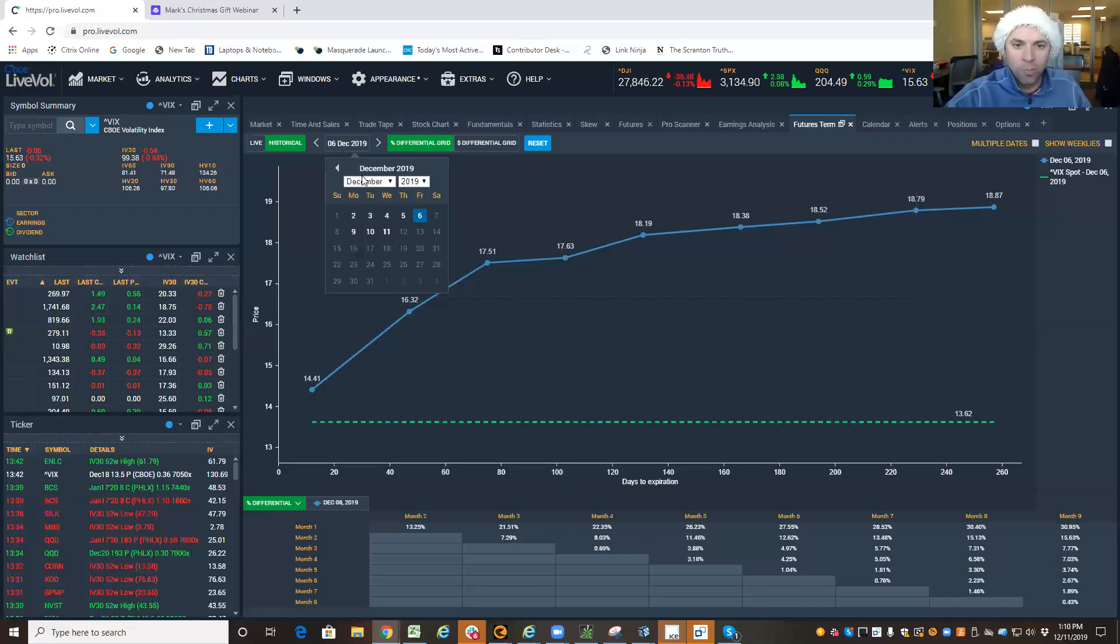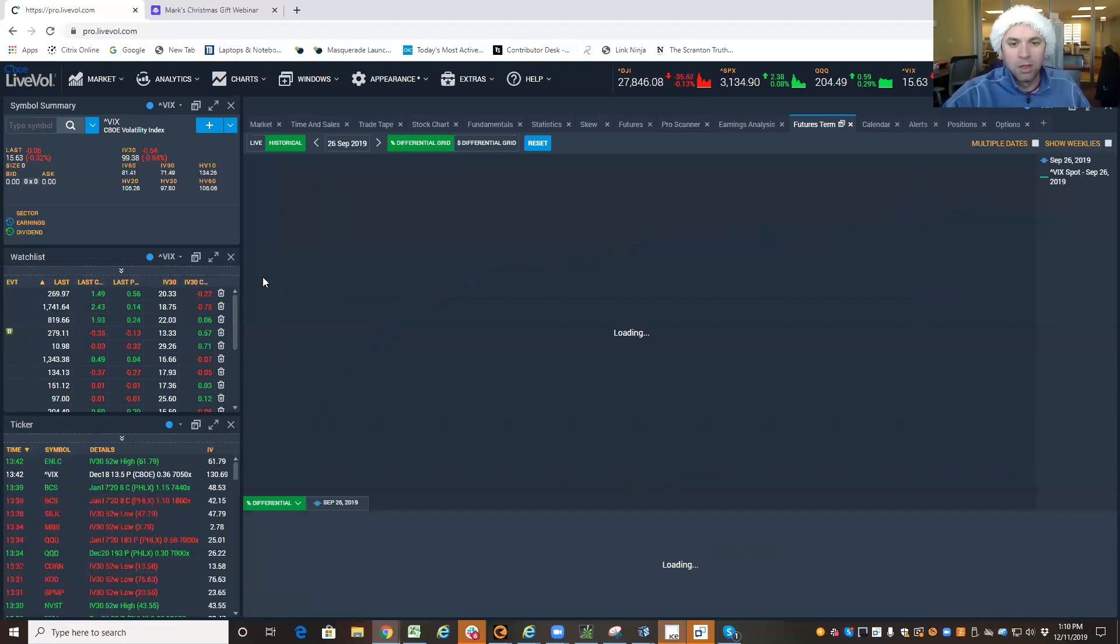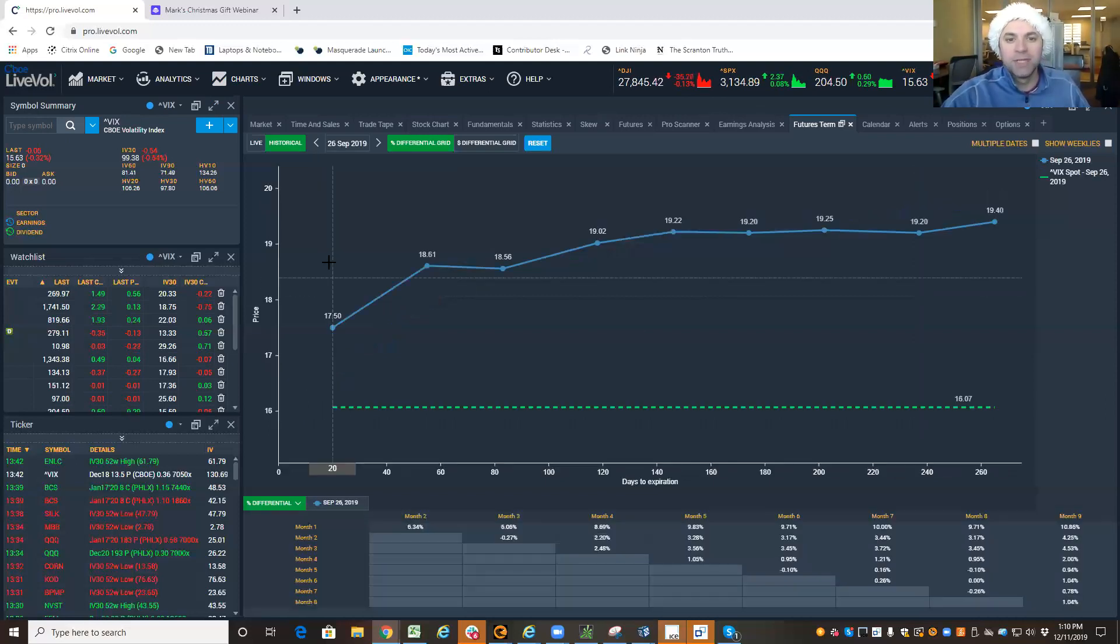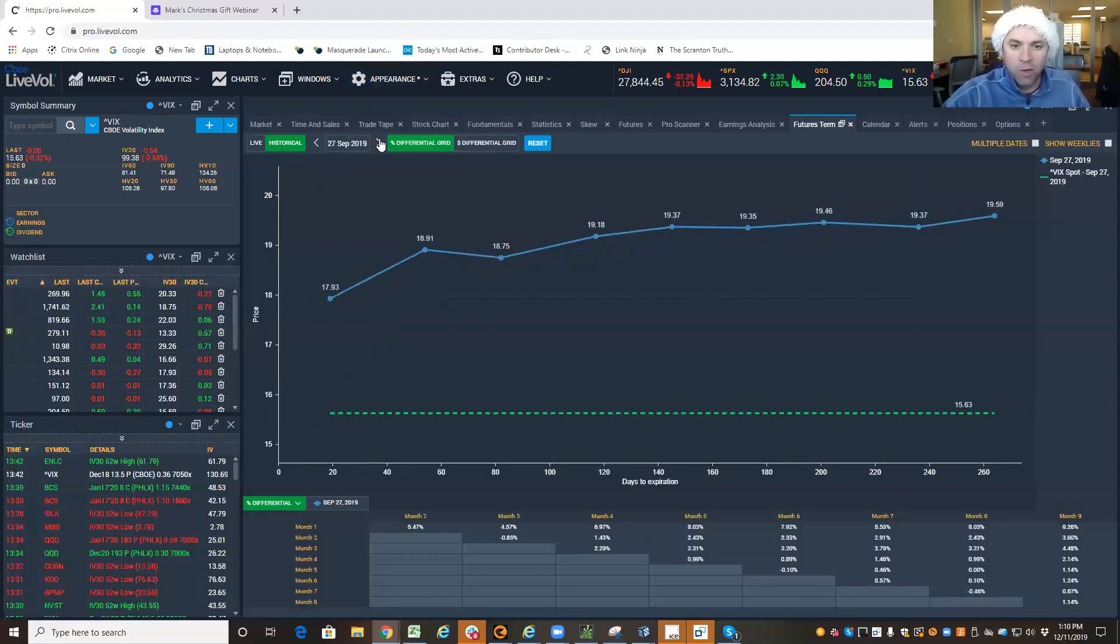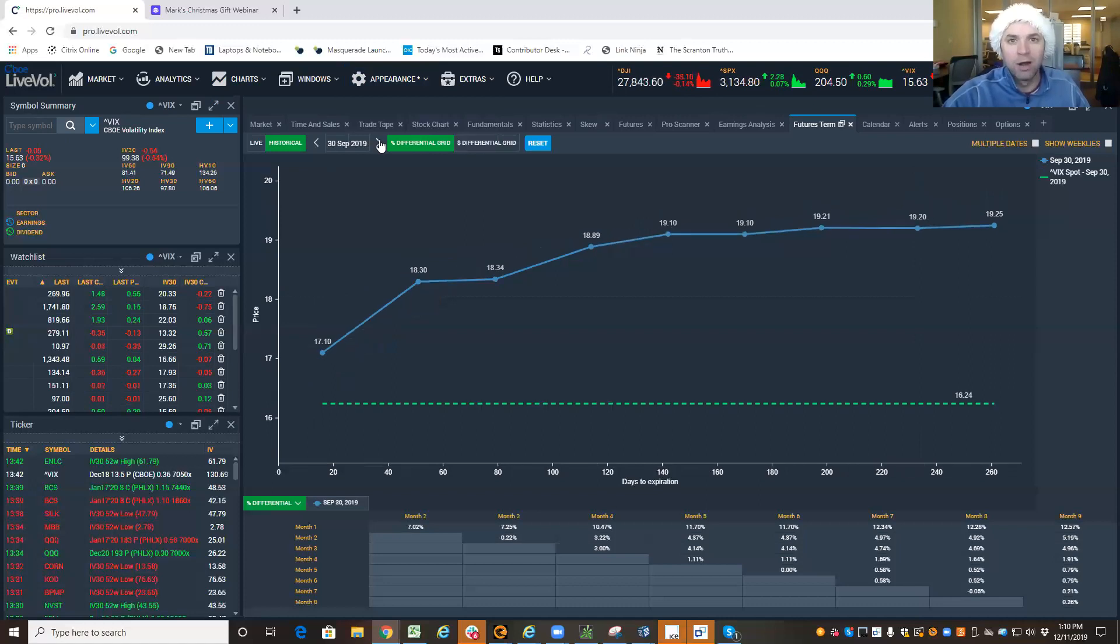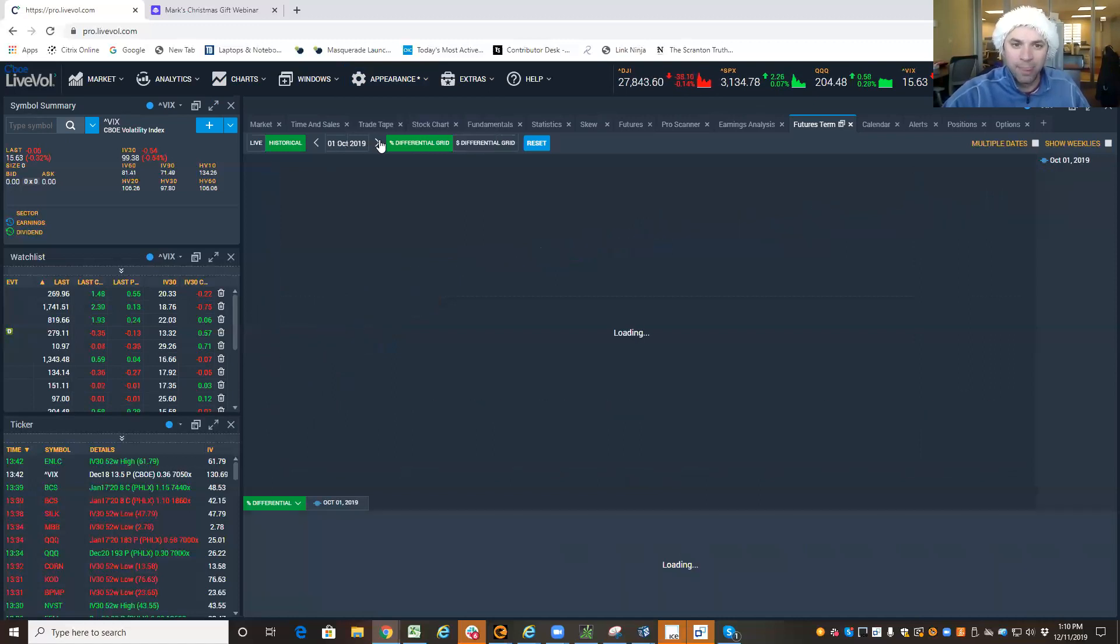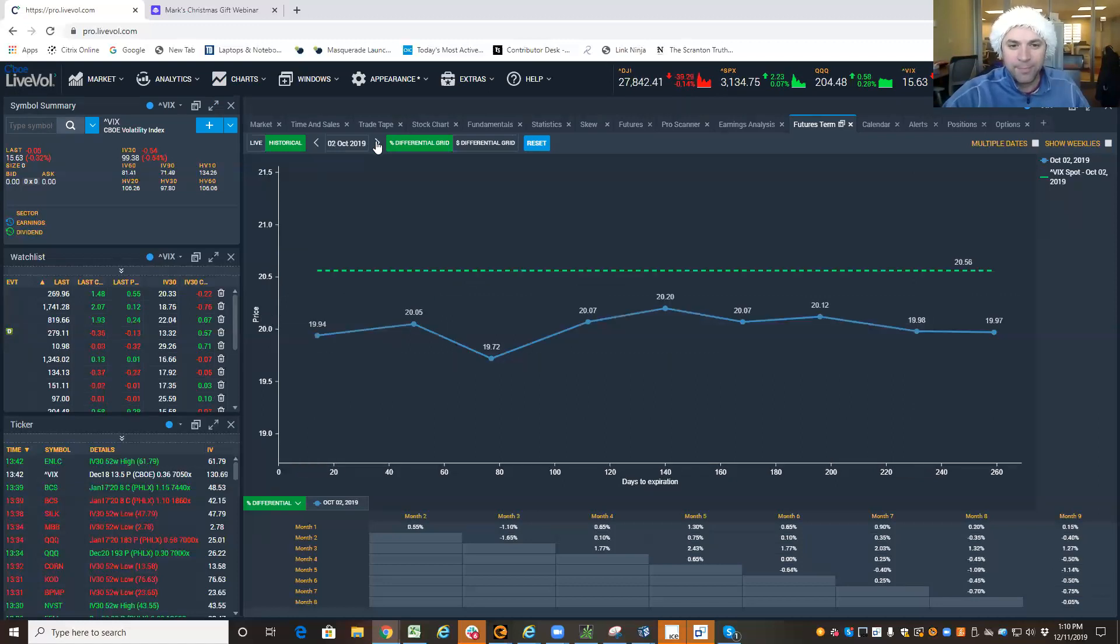Now, let's go back to the end of September of 2019. And I want you to notice what happens here. Here we are on the 30th. Look what's starting to happen on October 1st. And here we are on October 2nd.